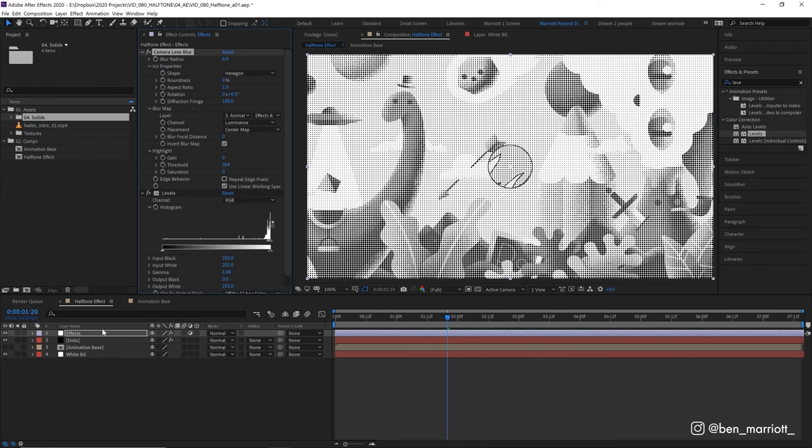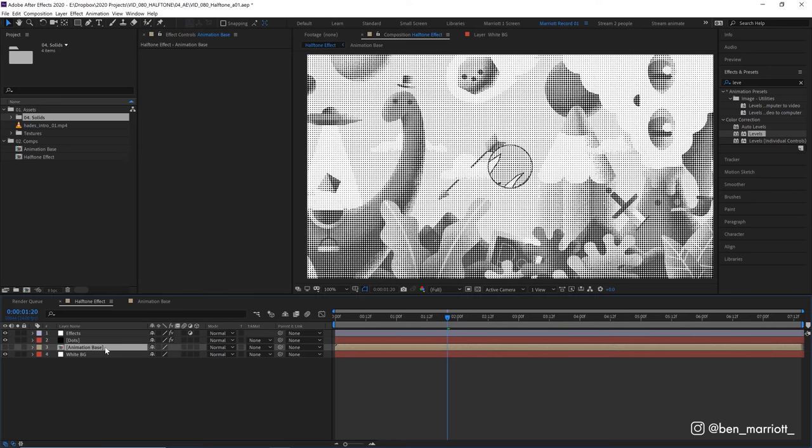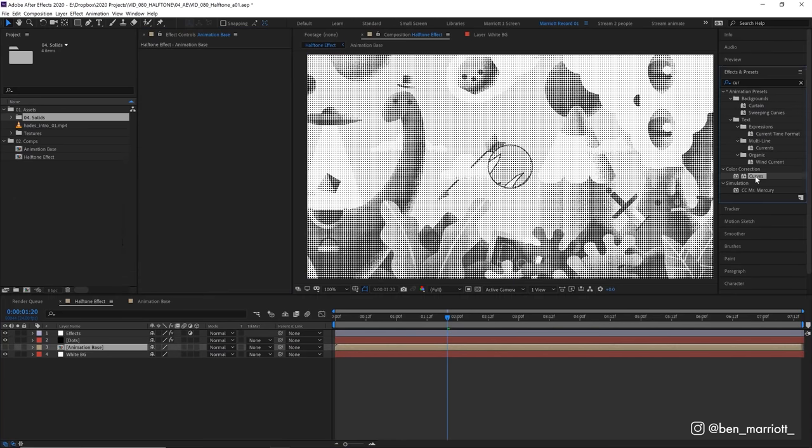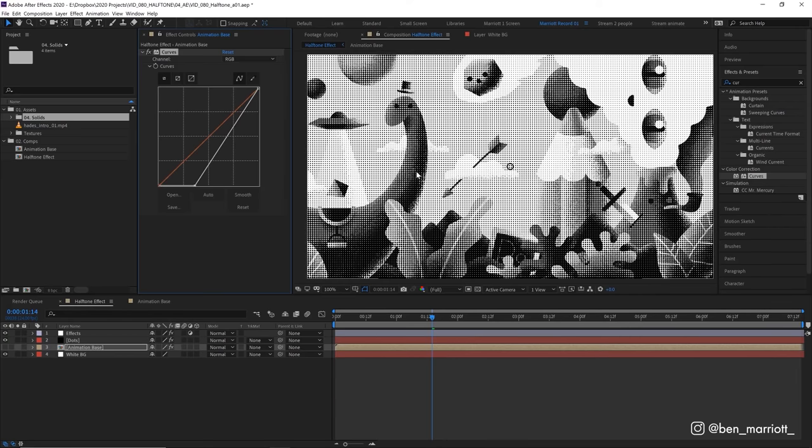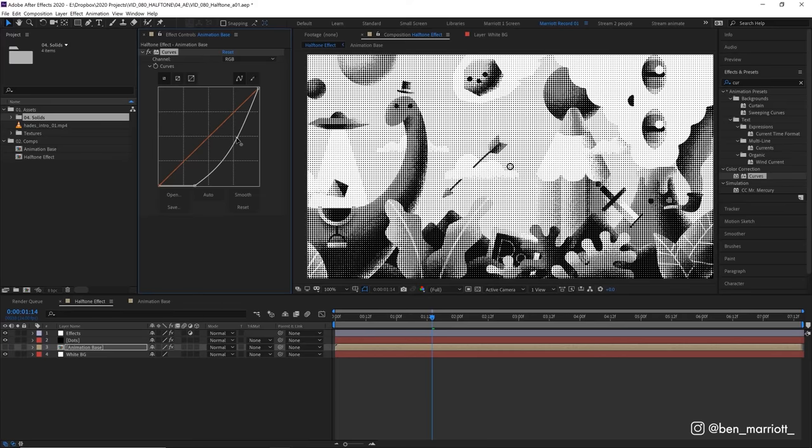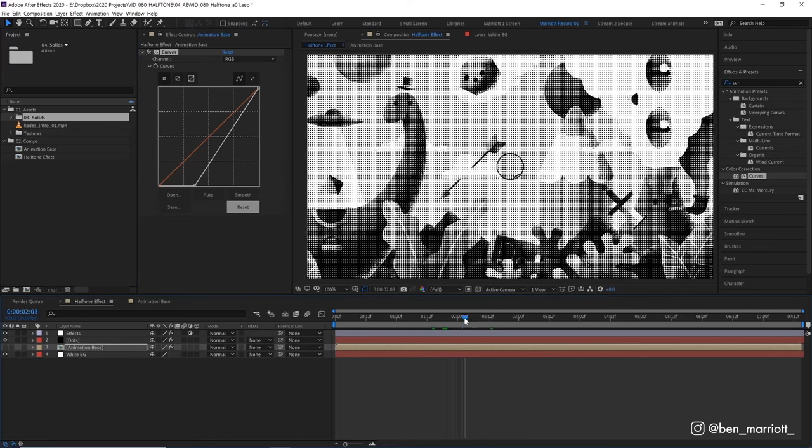Now let's go and add a few effects to our animation base comp. Let's add a curves effect on there and I'm really going to darken the shadows by dragging this handle way over to the right so that these dark areas are almost completely black and you can tweak this curve to get a contrast that you like.